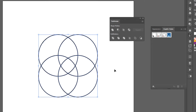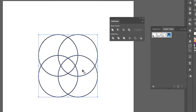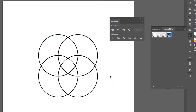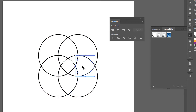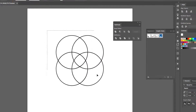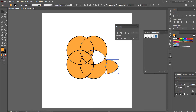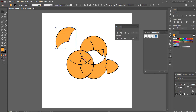Divide breaks the shapes apart wherever they overlap with each other. However, once you divide, it puts everything into a group. So I'll press Ctrl+Z to undo, then right-click on the object and choose Ungroup. Now I can select individual objects. This is more apparent if I select them all and change the fill color to orange — then if I drag them apart, you can see that each one is now an individual shape.